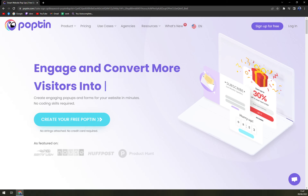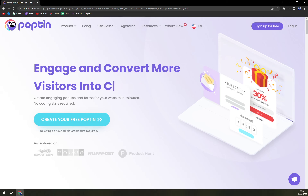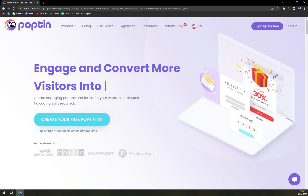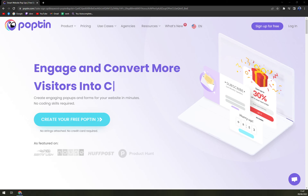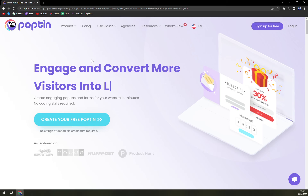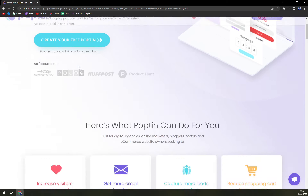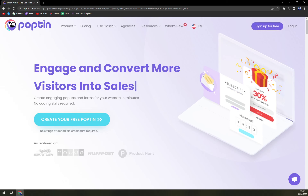Poptin enables users to show the right message to the right people at the right time. It comes with an easy-to-use drag-and-drop interface, exit intent technology, triggering and targeting options, A/B testing, real-time analytics, and more. They are located in Tel Aviv, Israel.